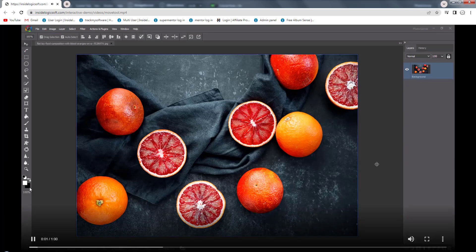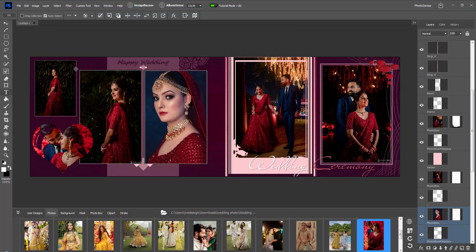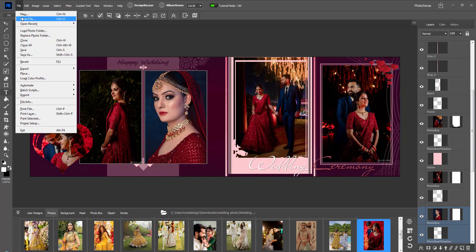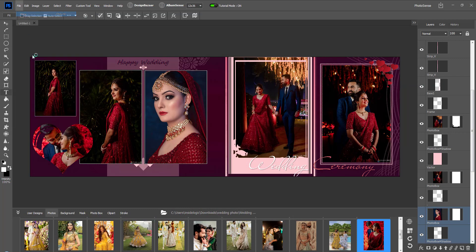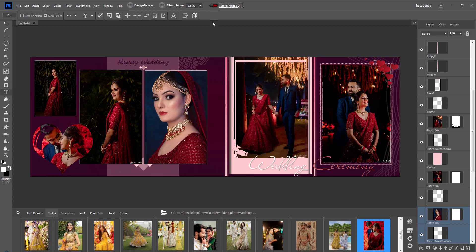The training video of the tool or function will open in detail, by which you can easily learn the software. After turning off Tutorial Mode, you can use the software normally.